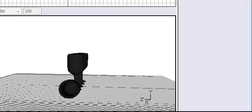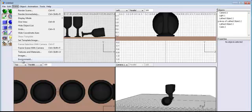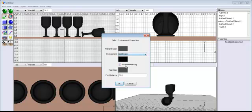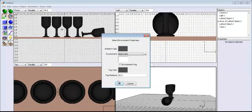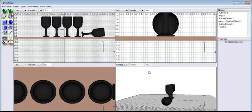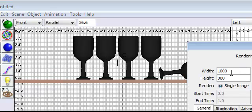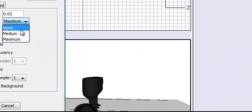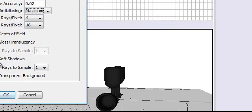Before rendering, go to Scene and select Environment. Make sure it's set to Solid and change the color to white — click OK. Now go to Render. I've already set the width to 1000 and the height to 800. Make sure anti-aliasing is at maximum. Enable soft shadows, click OK. This is what you will end up with.